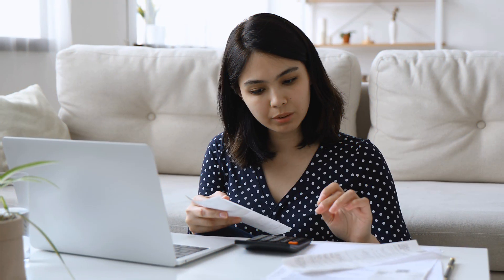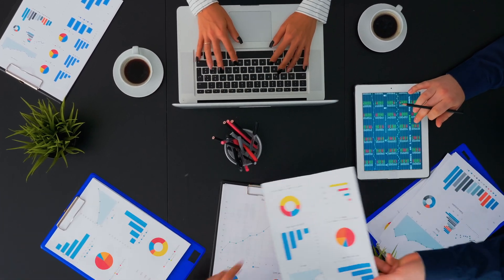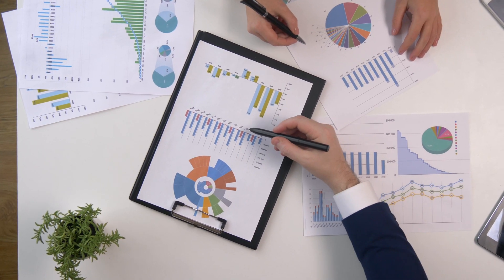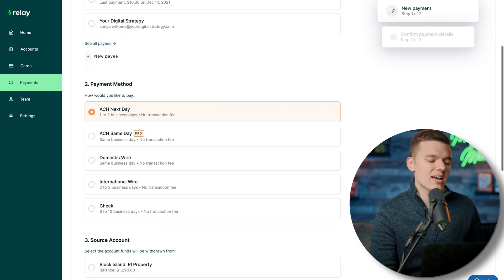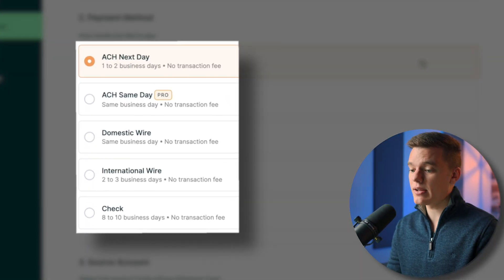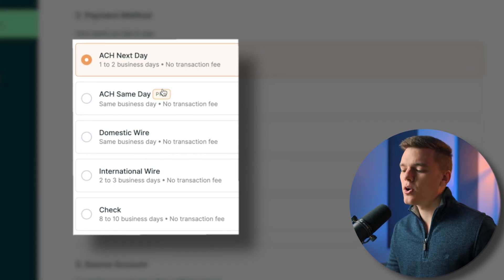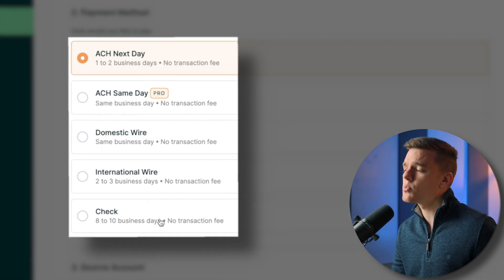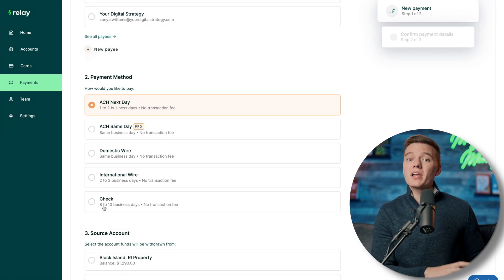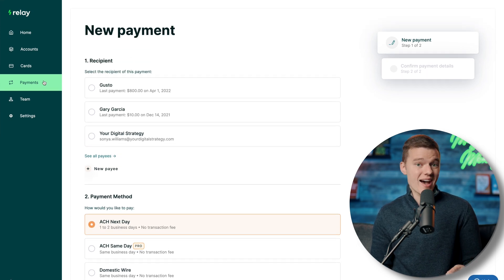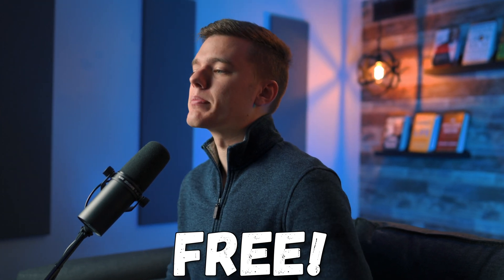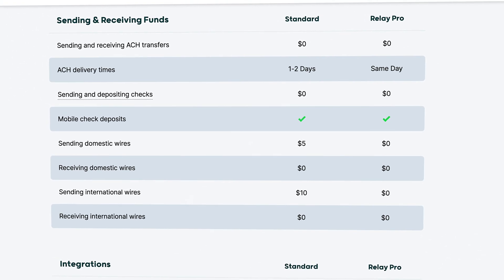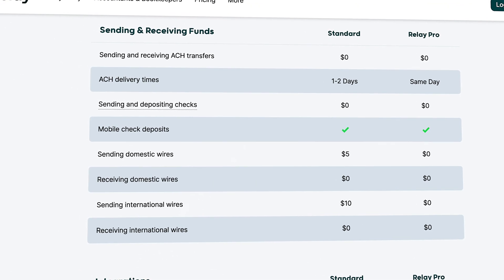Not everyone's favorite tab since this is where we're sending out money, but very important for running clean books. In terms of payment options, Relay currently offers free next-day ACH, same-day ACH for Relay Pro members, domestic and international wires, and a physical paper check that you fill out online and Relay sends on your behalf. With a Relay Pro account those domestic and international wire transfers are completely free; without Pro, domestic wires are $5 and international are $10.